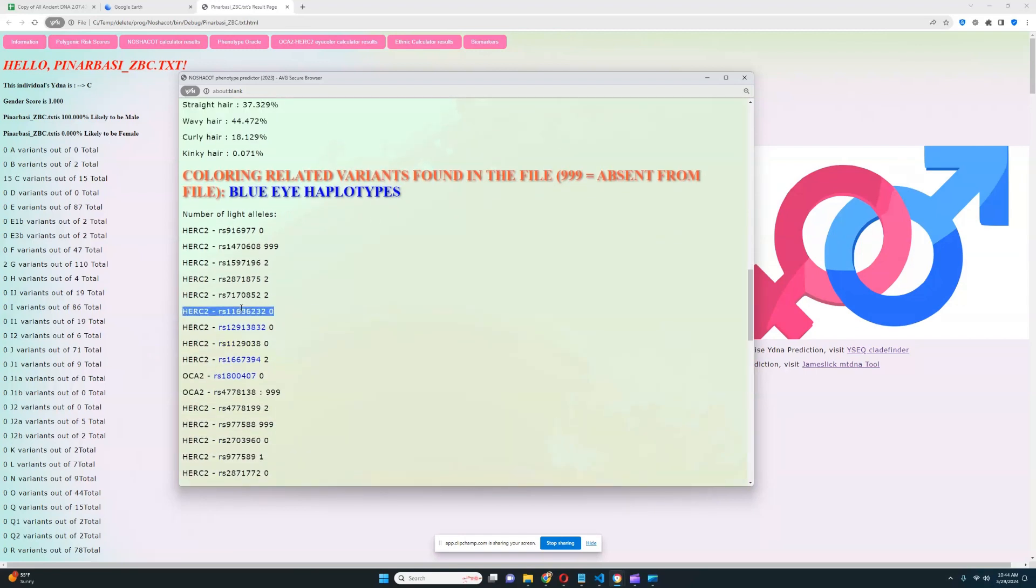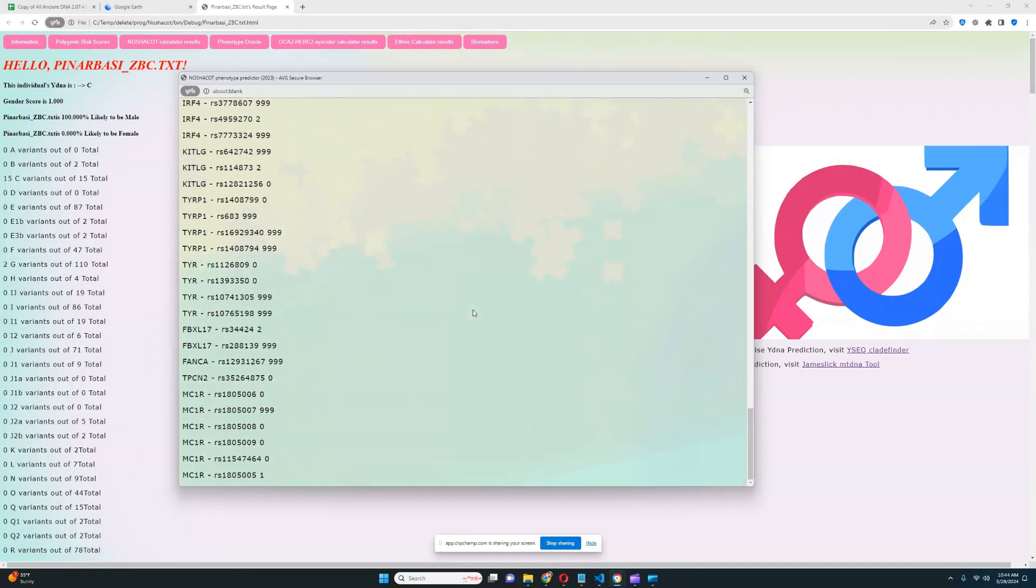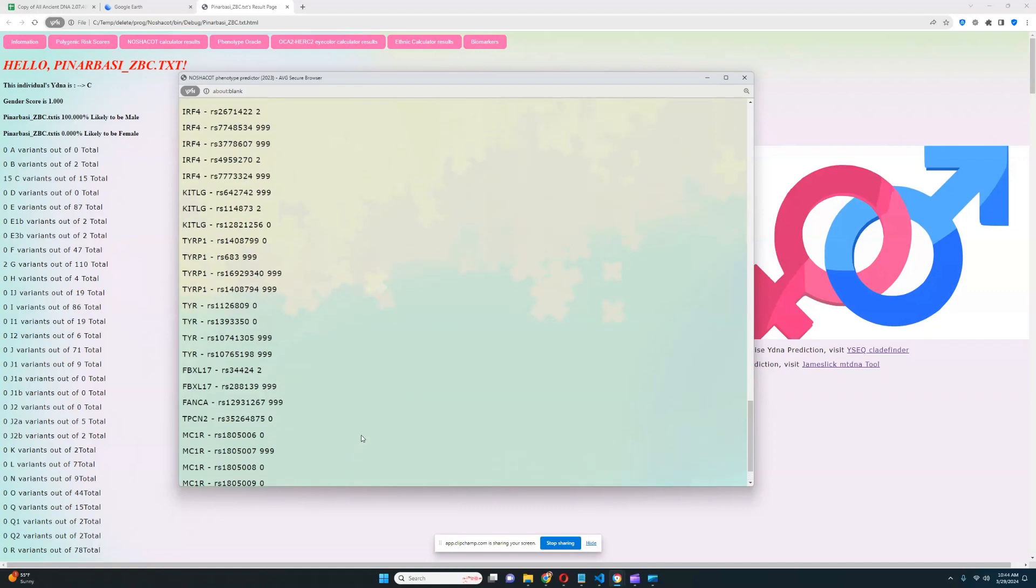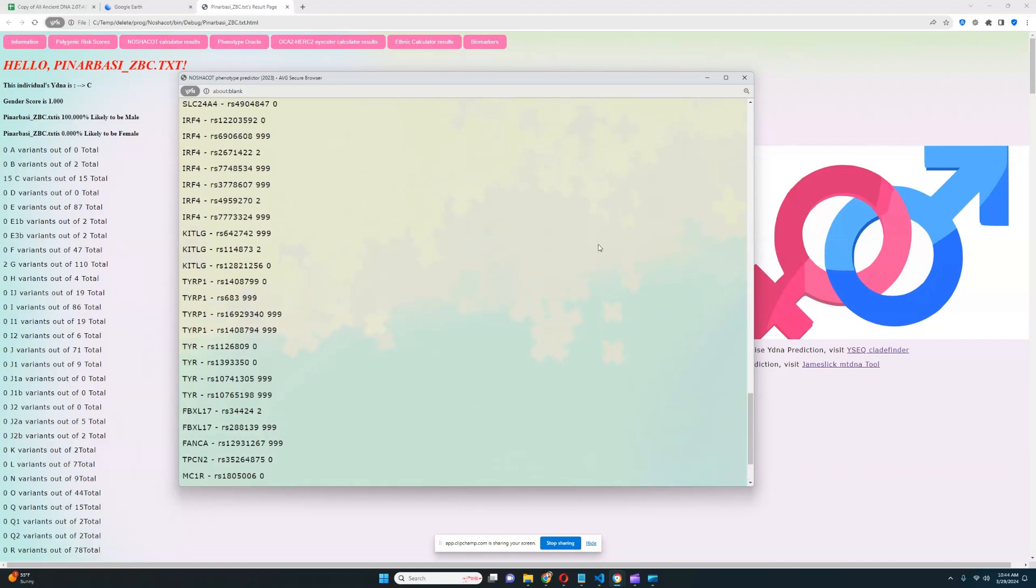It looks like he does not have blue eye haplotype 3 or blue eye haplotype 2, but he does have blue eye haplotype 1. And he actually has one ginger variant in MC1R. So he has one genotype here in the MC1R gene that predisposes him to having red hair, which is quite interesting, quite cool to see.